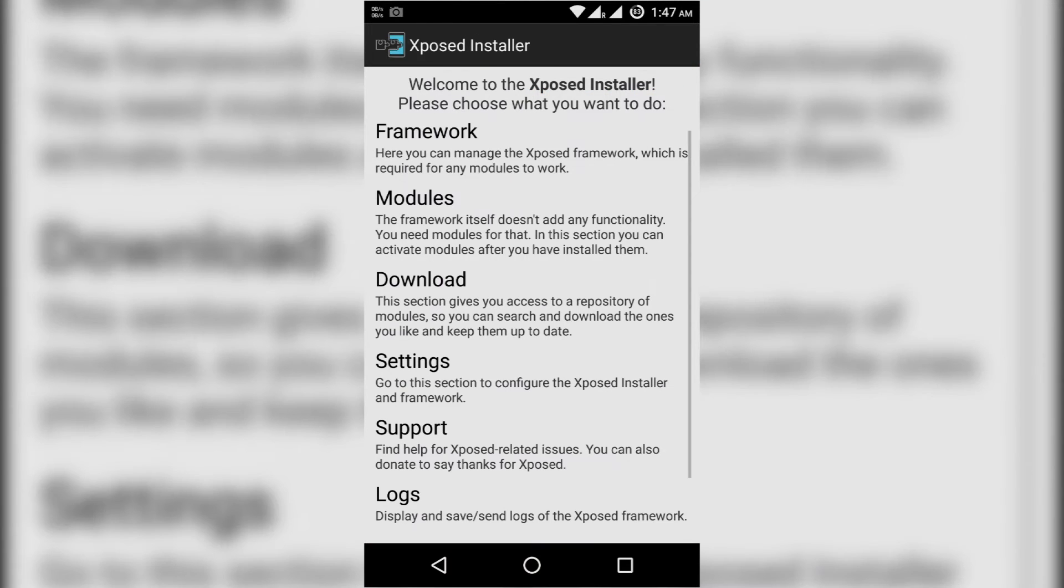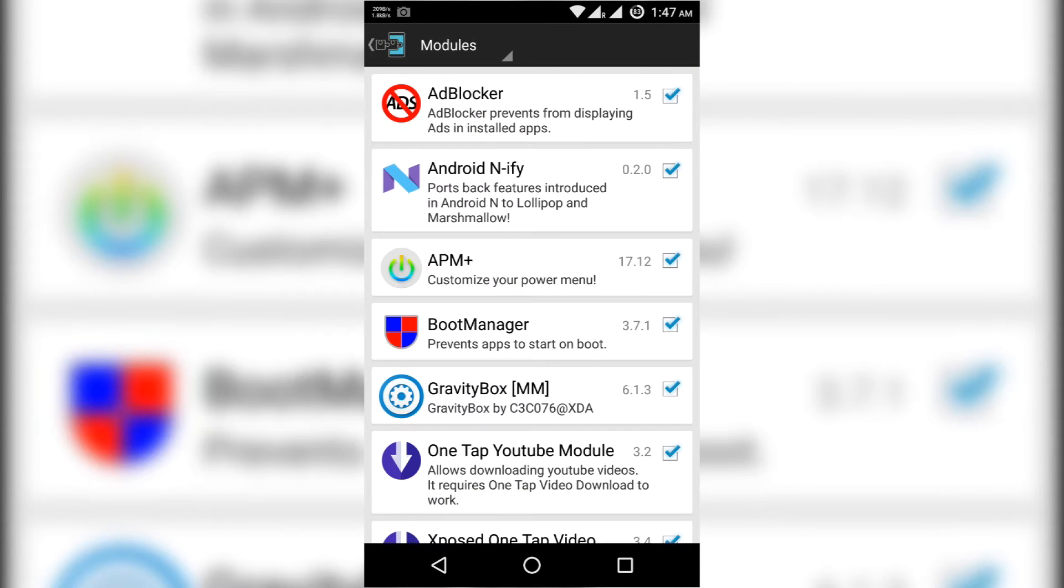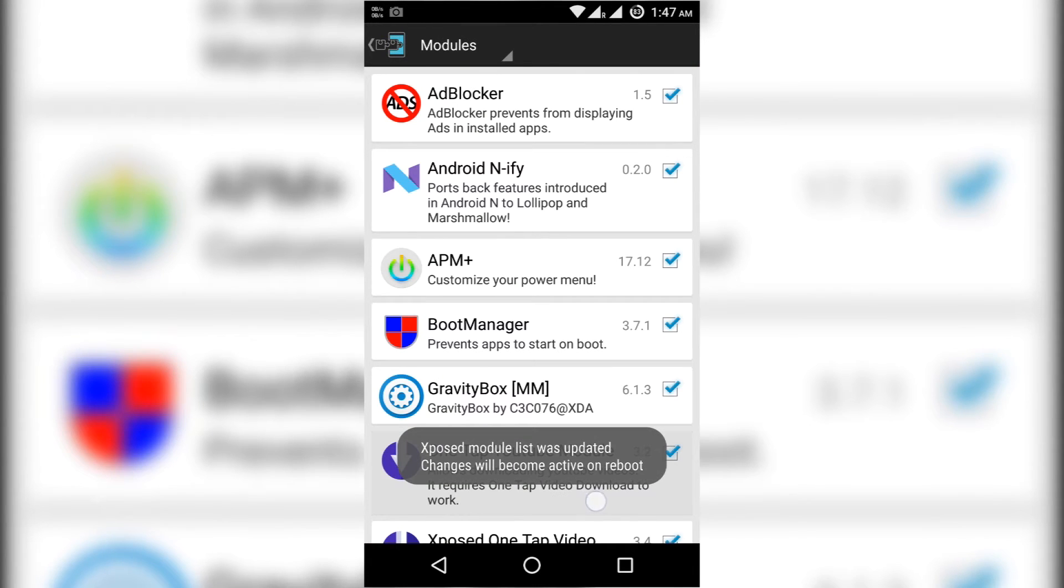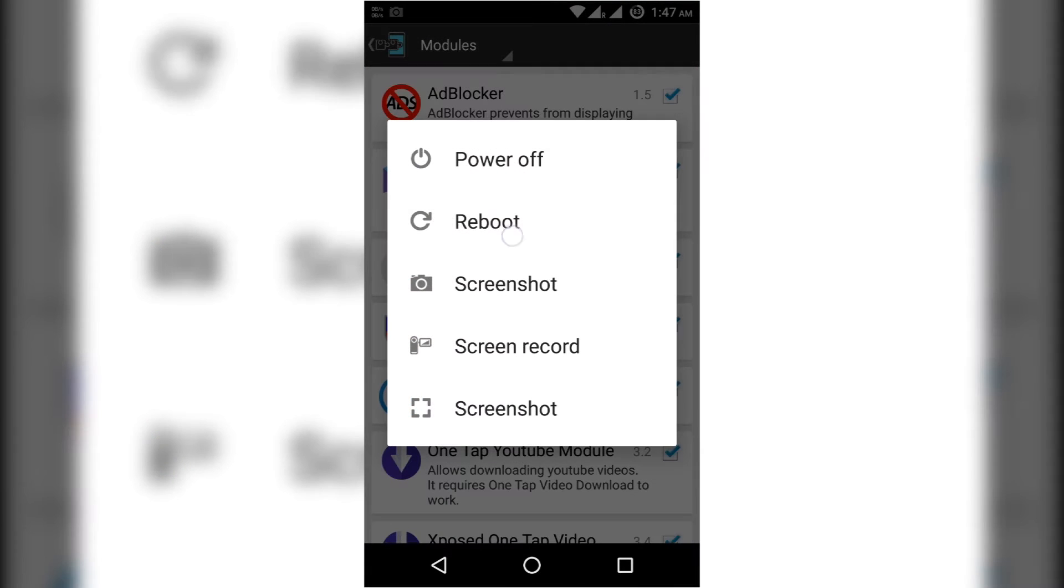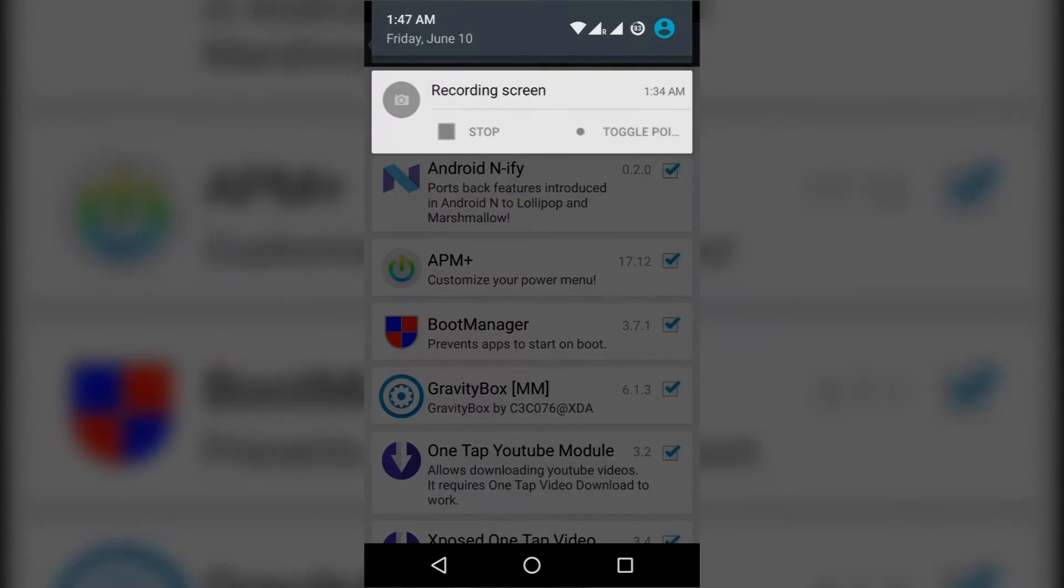Then activate that by checking that arrow. Then we have to reboot. So I am rebooting my device now. I am doing it after reboot.